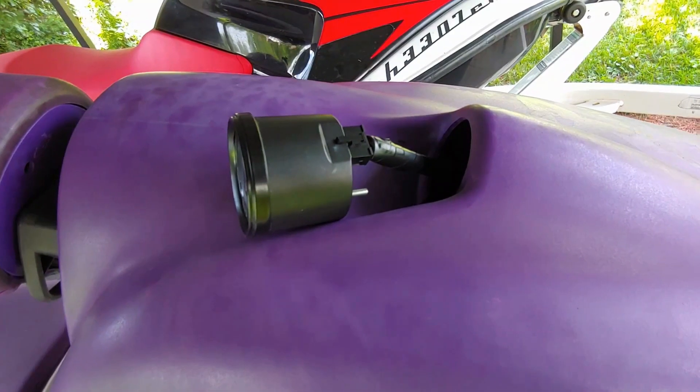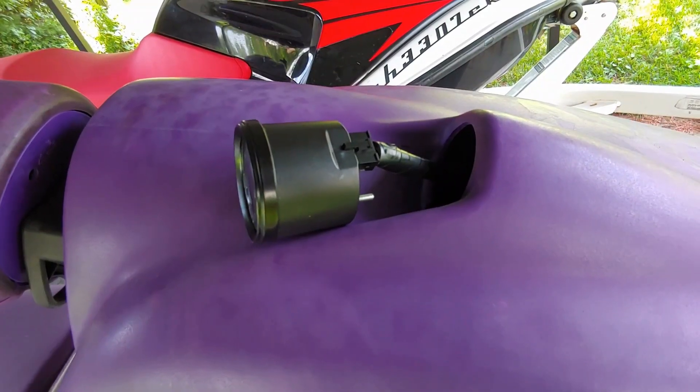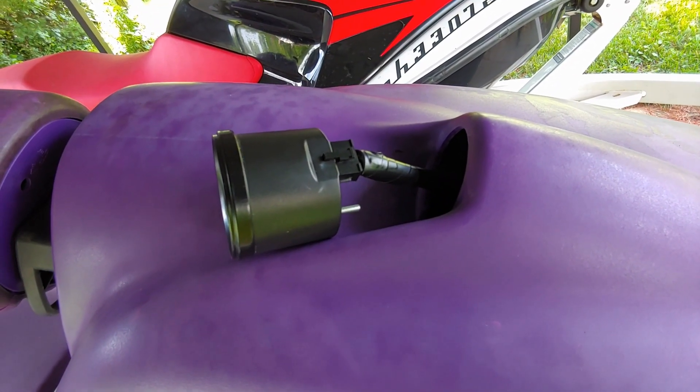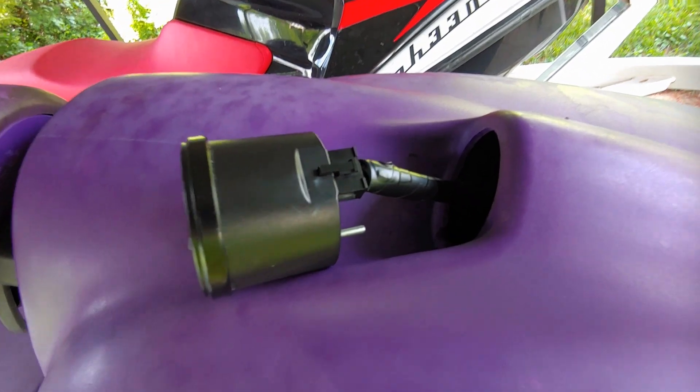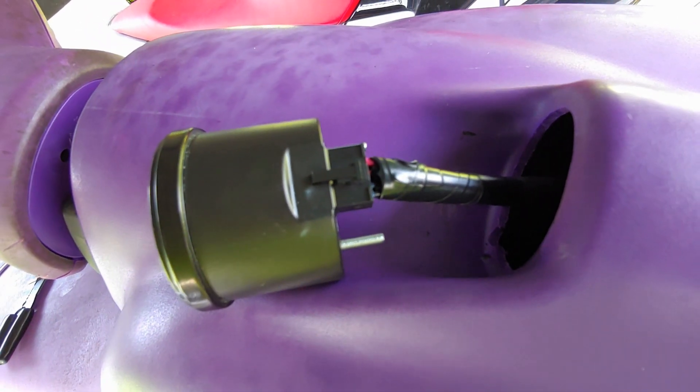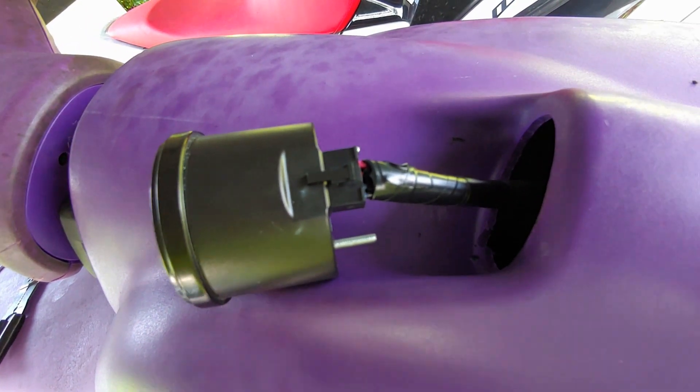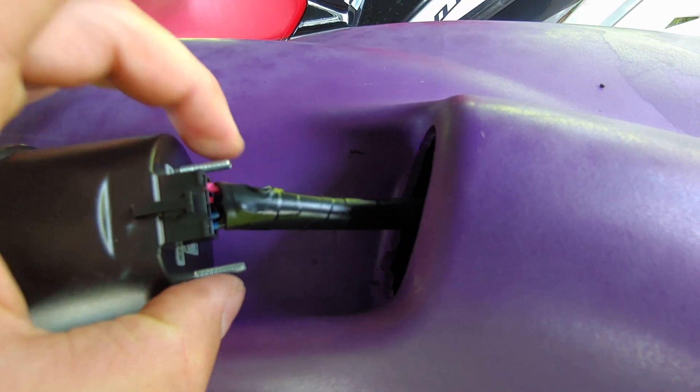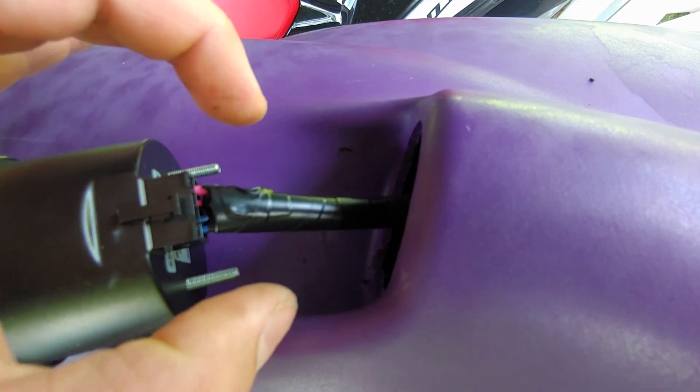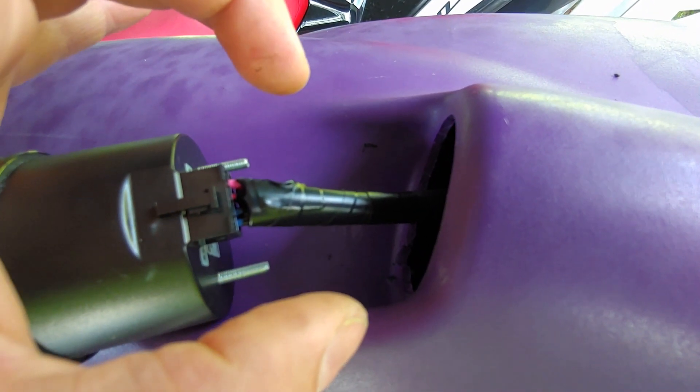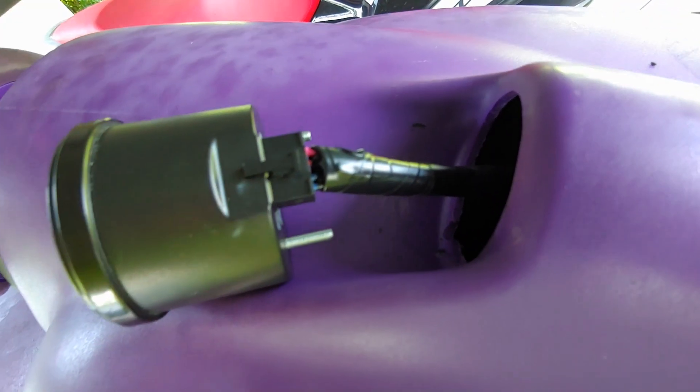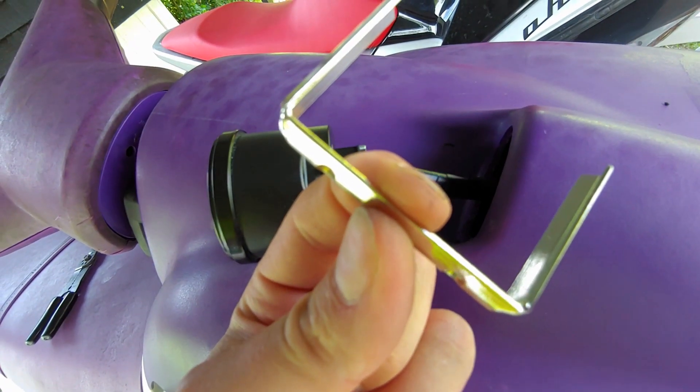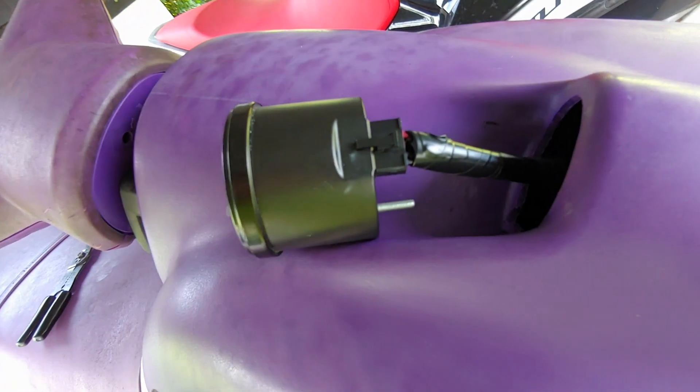All right, now after that's all done I went ahead and plugged the unit in. So you can see we have a finished adapter. For this particular model, because it's a fairly tight fit, I'm not going to use the rear clamp or bracket.